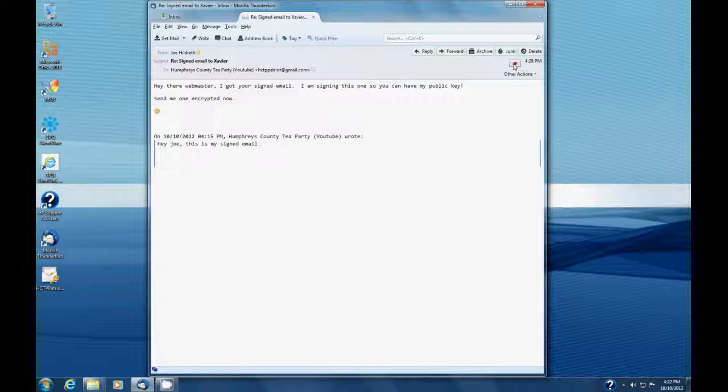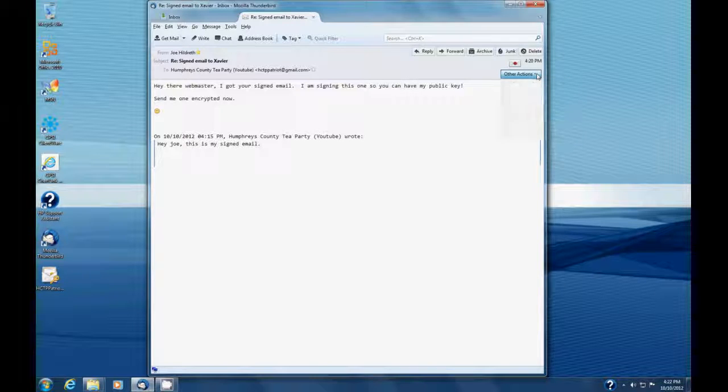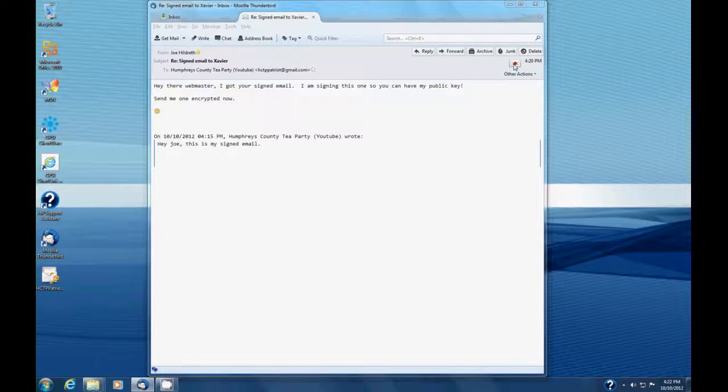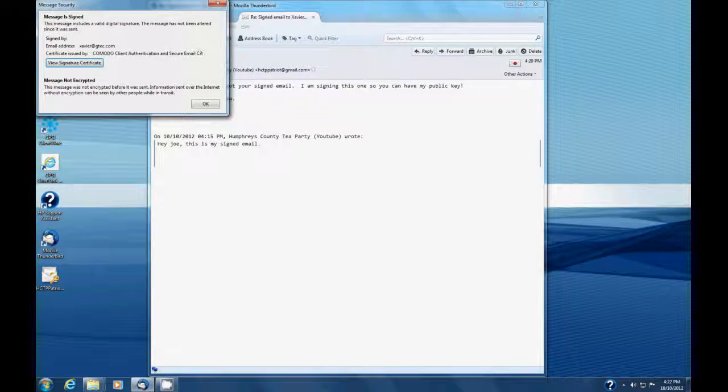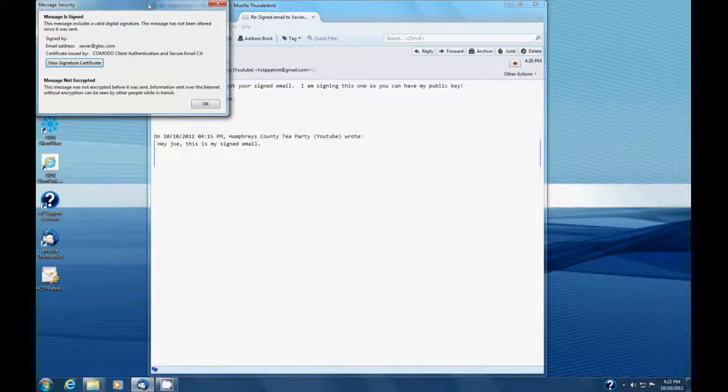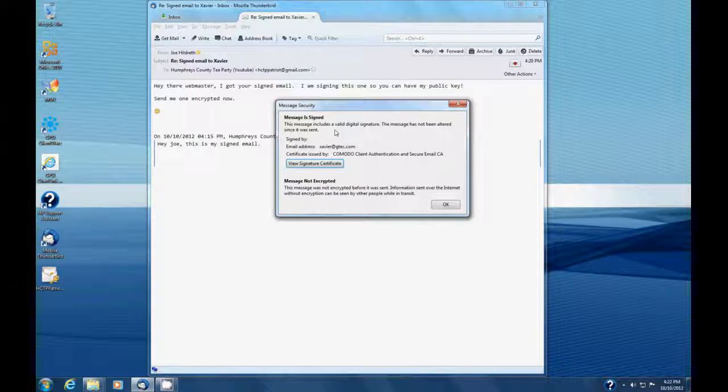And if we right-click on that, it lets us know, hey, this message is signed. This message includes a valid digital signature.